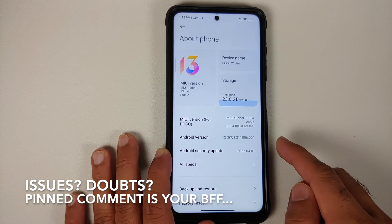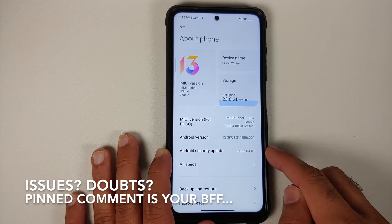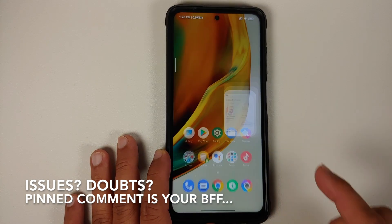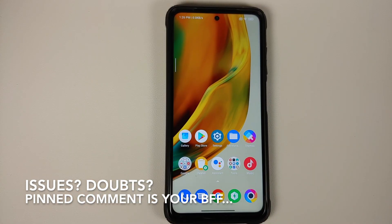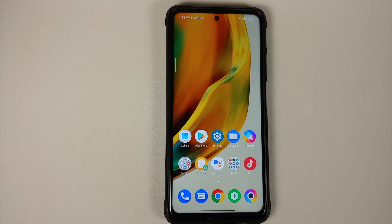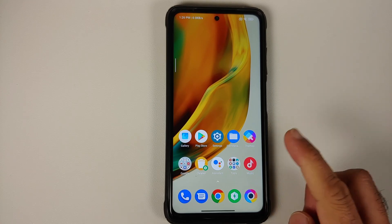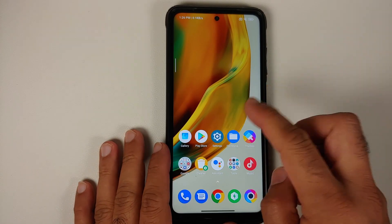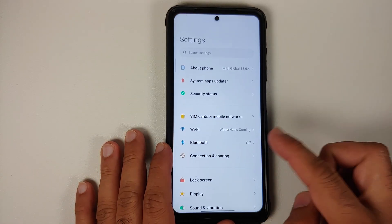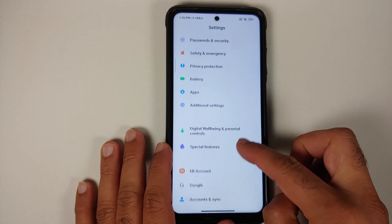The first change you will notice is that the security patch is from April 2022. We do have to give them some credits because we are getting the April patch in the month of April. The next change you will notice is when you try to set a wallpaper.